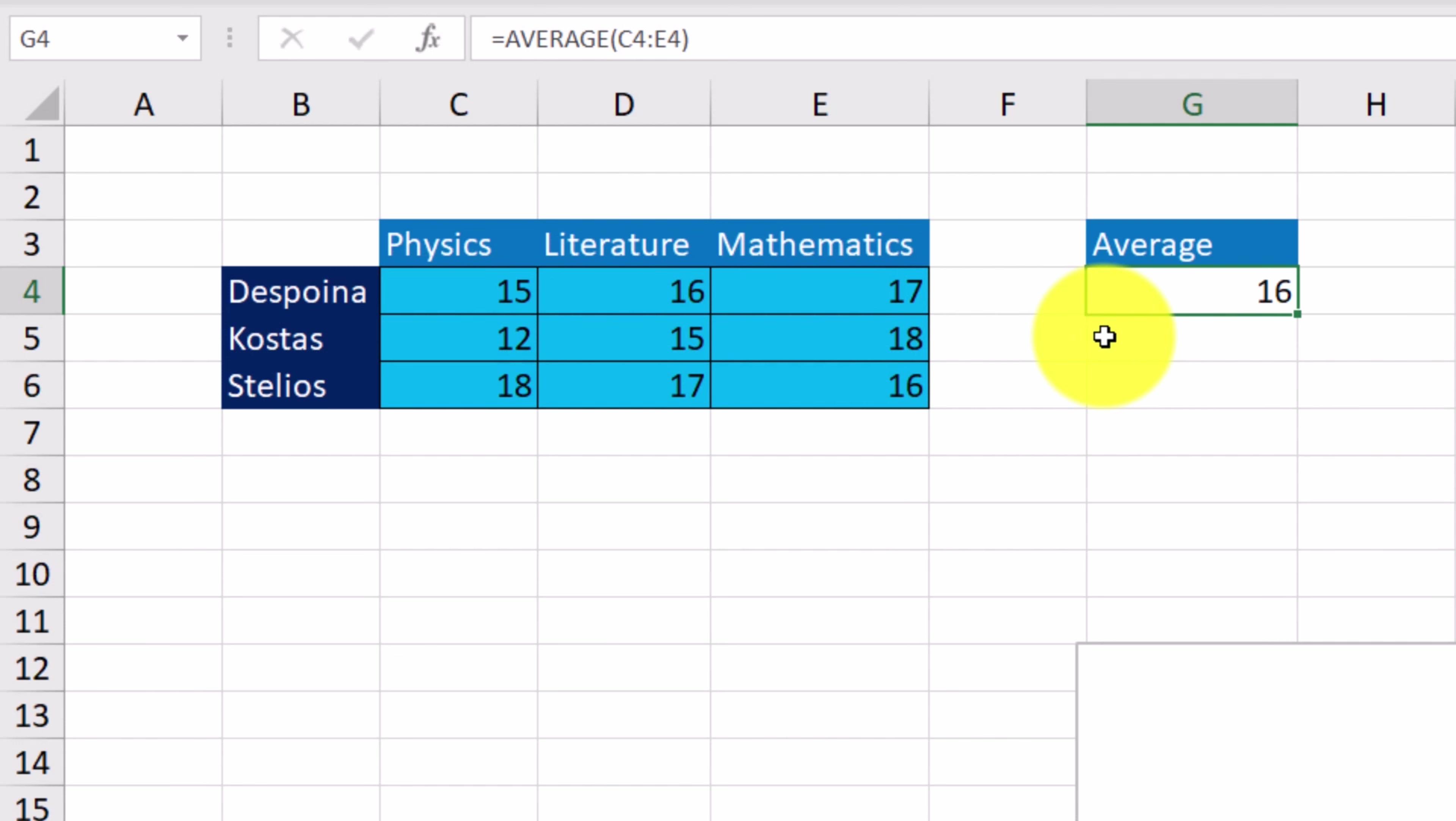Now we'll have to do the same for Costas' and Stelius'. But we already know how to use the fill handle, therefore we bring the mouse pointer to the fill handle and holding the left mouse button down, we drag downwards.